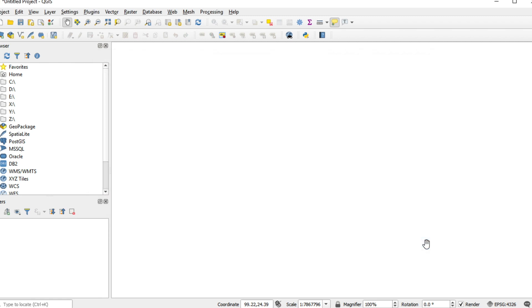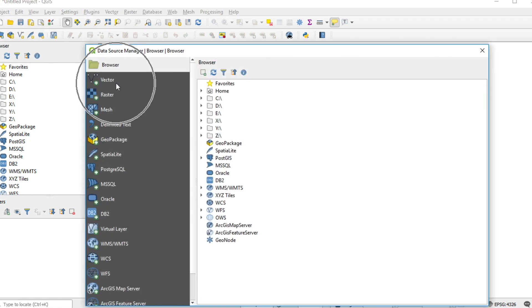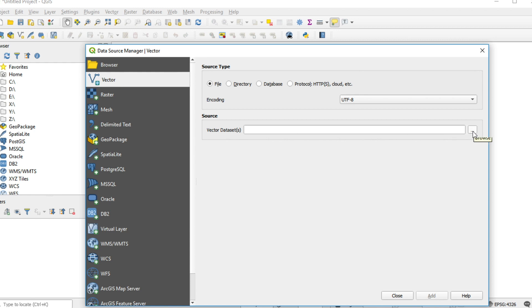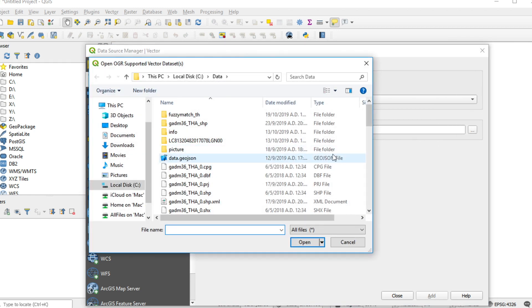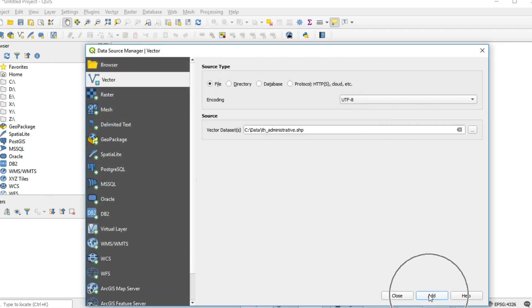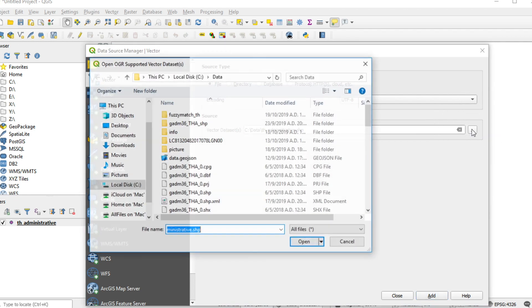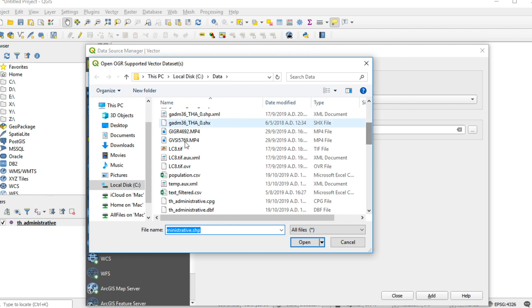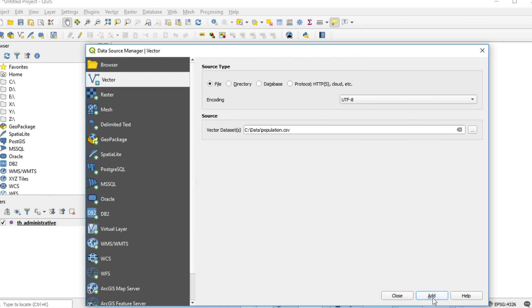I will give you a link to the data for this example below this video. Click Open Data Source Manager on the top left of the screen and click the Vector tab. Browse and click on thad_administrative.shp and click Open. Add it, then click Browse again and click on population.csv, then click Open. Click Add and Close.